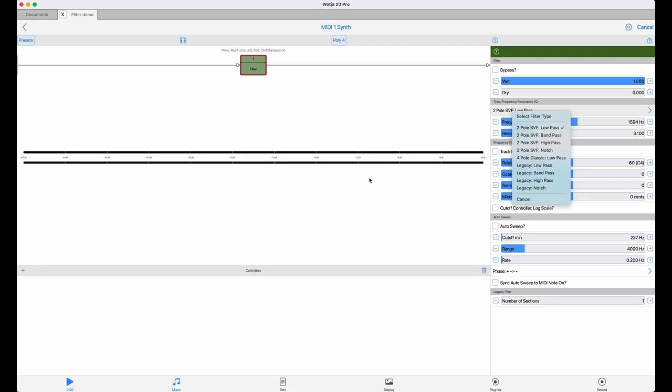Resonance, which you'll sometimes see called emphasis or even just Q, emphasizes the frequencies around the filter cutoff point. It's actually a sort of selective feedback circuit. In some filters with steep slopes, the resonance can be so strong that at high values the filter starts to self-oscillate.